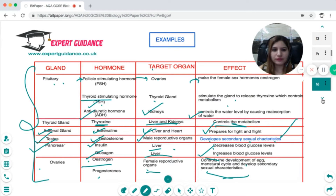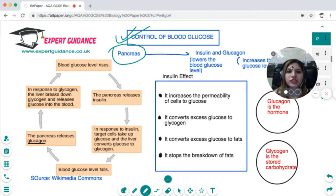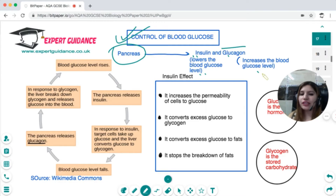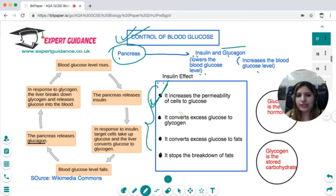Next is how blood glucose level is maintained — an example of glucose homeostasis. The pancreas releases two hormones: insulin and glucagon. Insulin lowers blood glucose level and glucagon increases it. After meals, blood glucose level rises, so the pancreas releases insulin. Insulin increases the permeability of cells to take up glucose, so more glucose enters the cells and blood glucose level goes down.